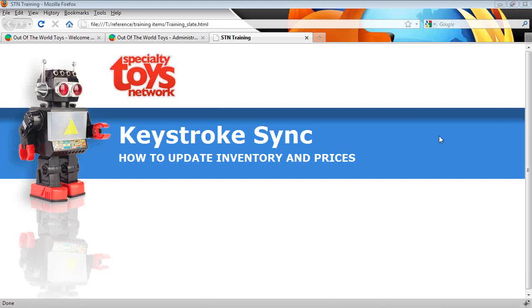Hello. Today we're going to be doing a training session on how to use keystroke point of sale system to synchronize your inventory and pricing. So let's jump right into it.